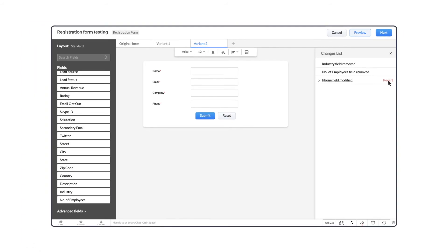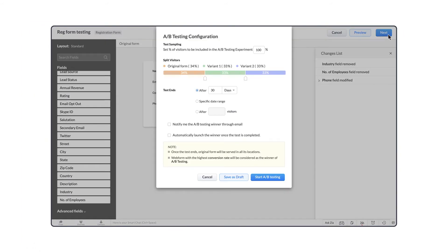Once we modify the variants, we move on to the next step, which is the A-B testing configuration. Here we can configure the time, audience, and criteria for the A-B testing to happen.